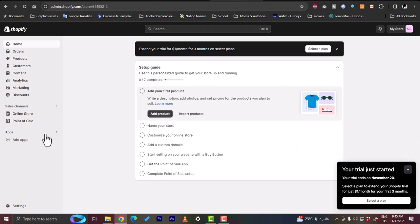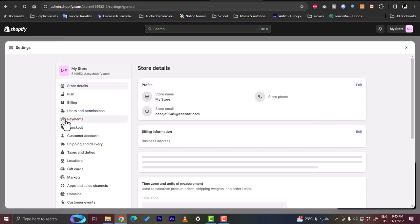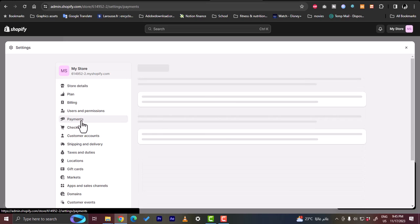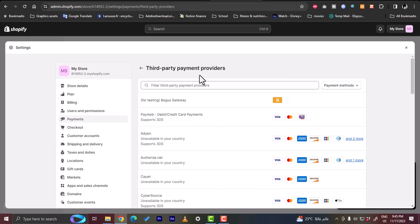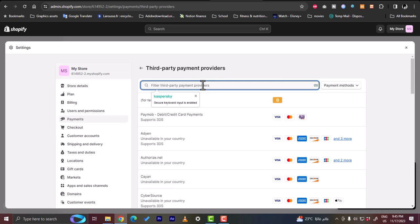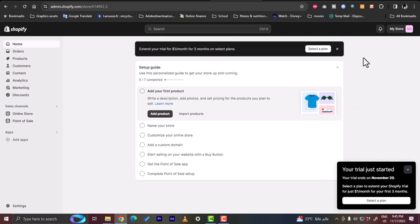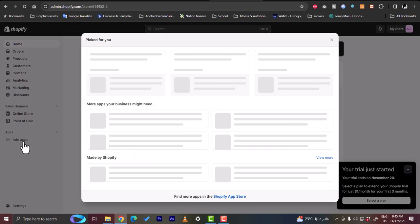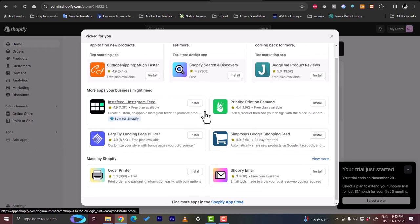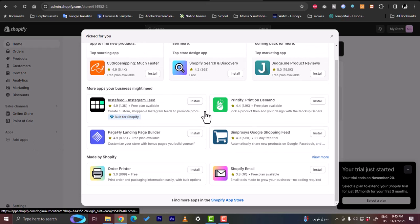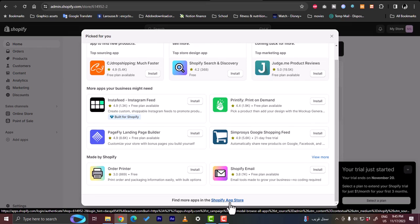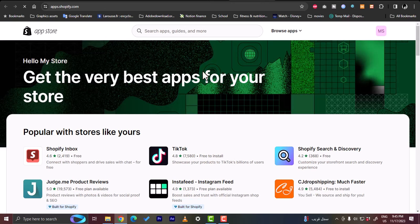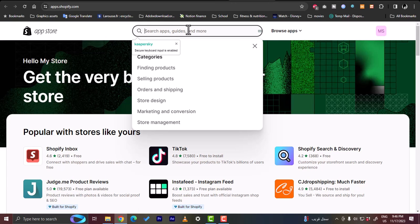Go ahead and go to settings, and then in the payments, go and choose a provider. When you type in Square, you wouldn't find any payment provider. That's because you need to connect them through an app. Let's add an app here to connect Square to your Shopify. Let's open the Shopify App Store.